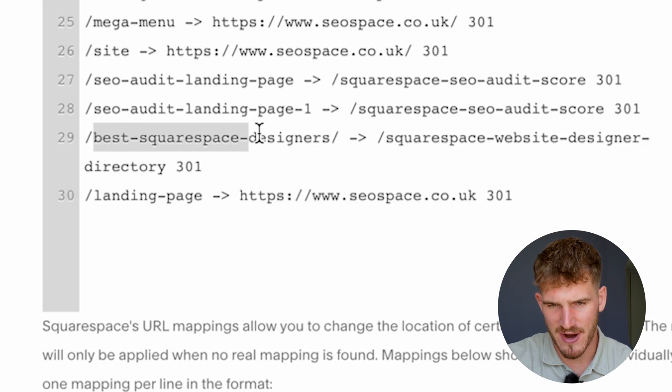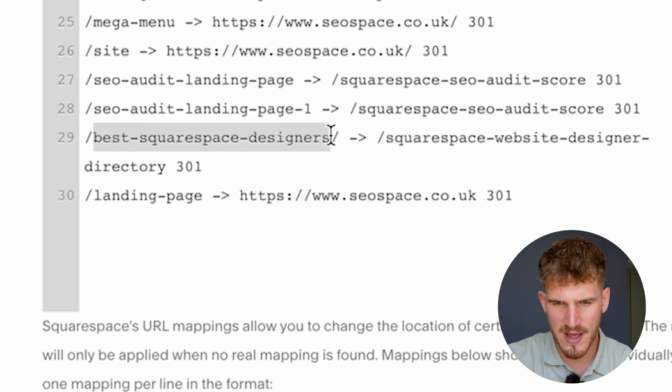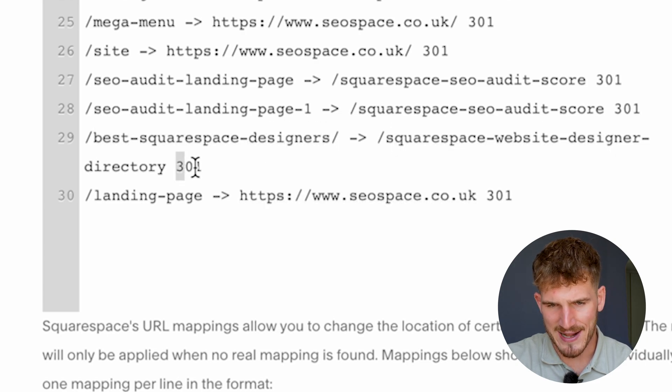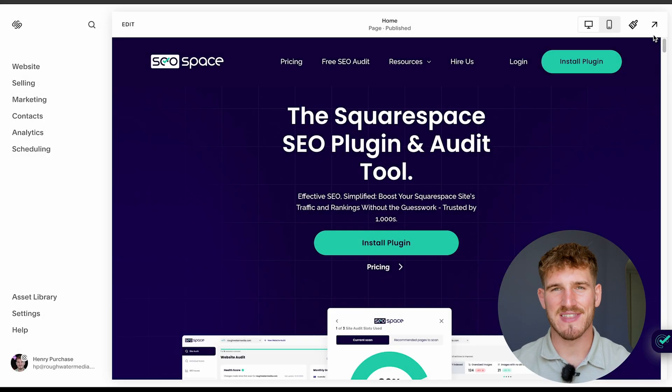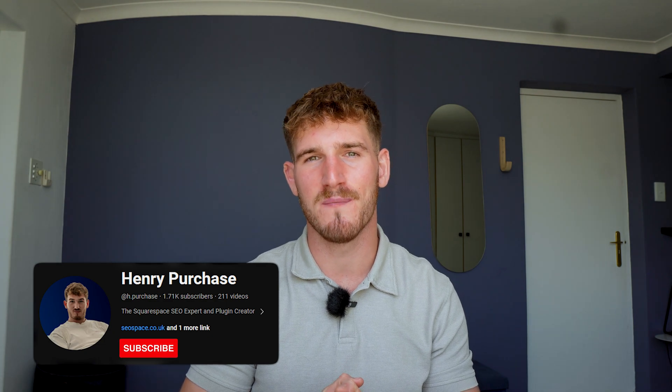You redirect the old URL to the new URL slug, add '301' at the end, then press save. That means not only have you changed your URL slug on Squarespace, you've also made sure it's SEO friendly so Google doesn't go through your website and wonder where that old page has gone. Thanks a lot — if you find these Squarespace tips helpful, feel free to subscribe to this YouTube channel.